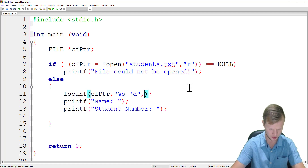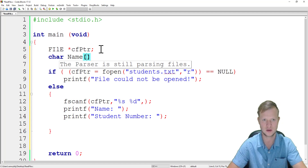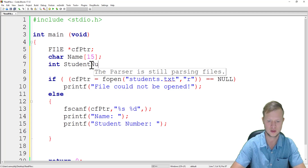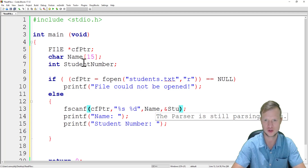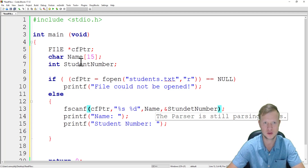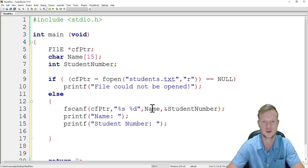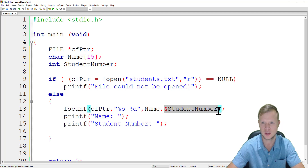We need to store the scanned values: the name goes into a char array called "name" and the number goes into an integer variable called "student_number". We use fscanf to scan from the text document — the first string is stored in name, and the next decimal value is stored in student_number. Make sure the spelling is consistent.